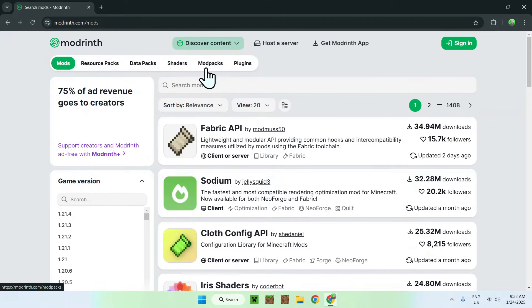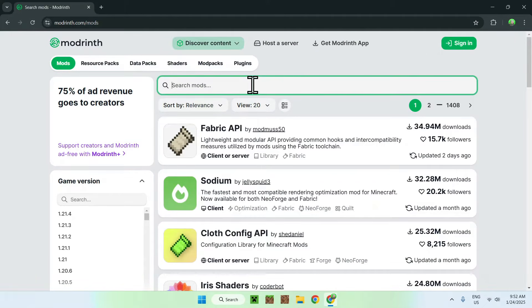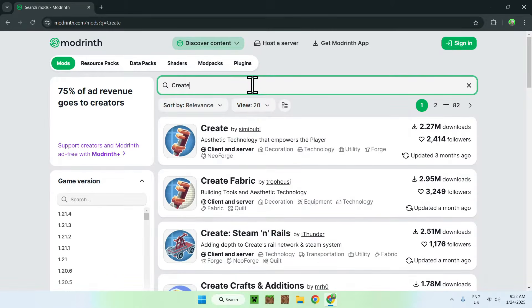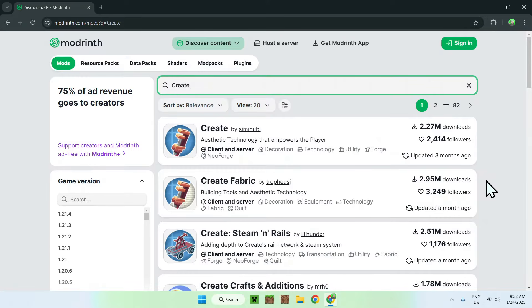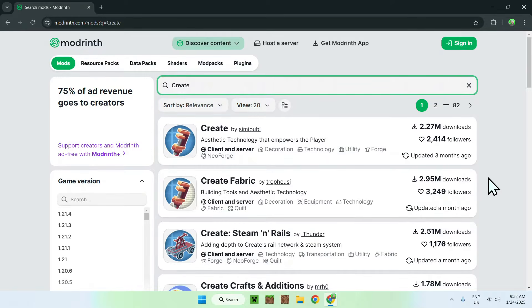Then you want to go on search mods and type in create. And here you'll see multiple of these, and all you want to do is get the one for fabric, I will be using fabric, but they do the same thing. So simply click the one for fabric.